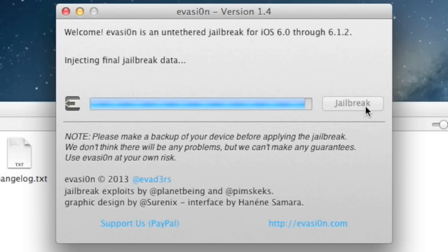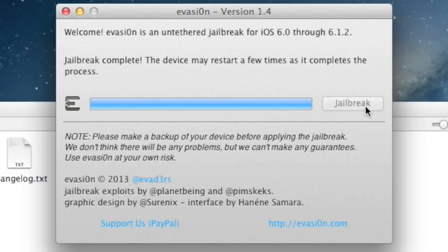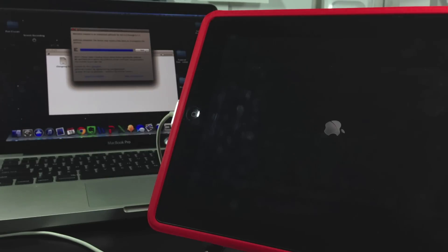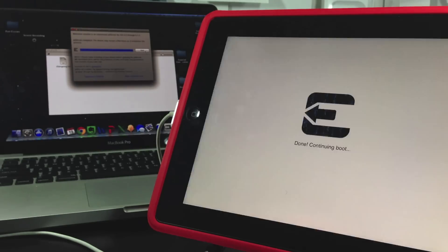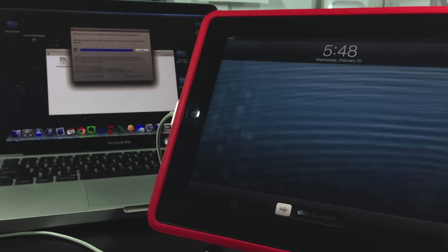And then here pretty soon it's going to tell you that the jailbreak is complete. But it is really not complete. Your device is now going to finish off the jailbreak with a couple reboots. And now it's going to be cleaning up the file system and continuing to boot. Now it's going to head to the lock screen.